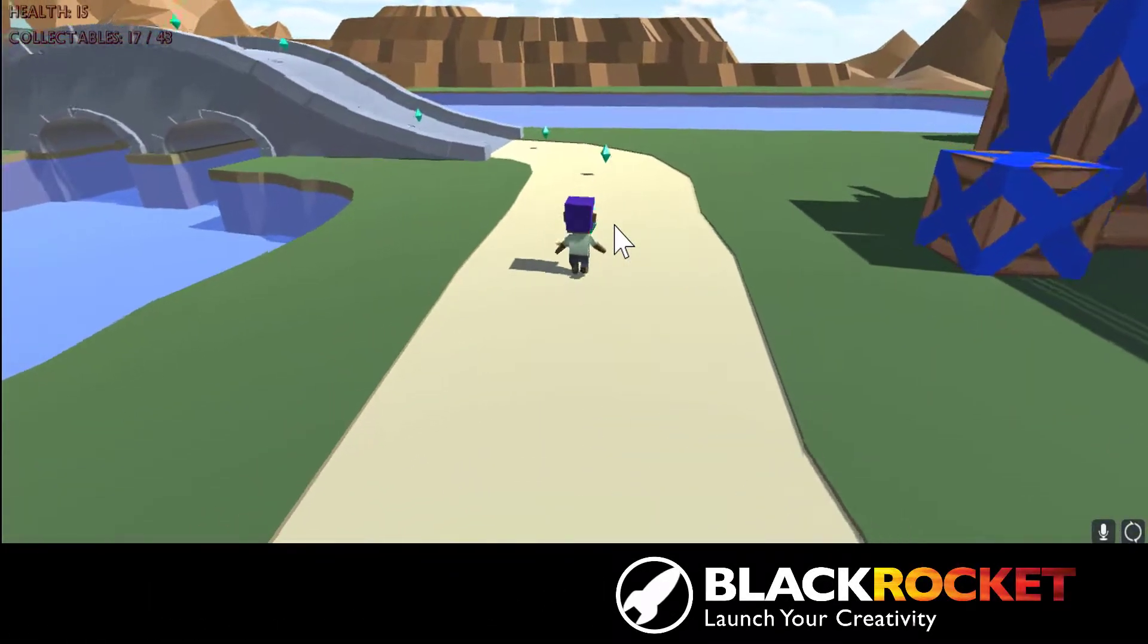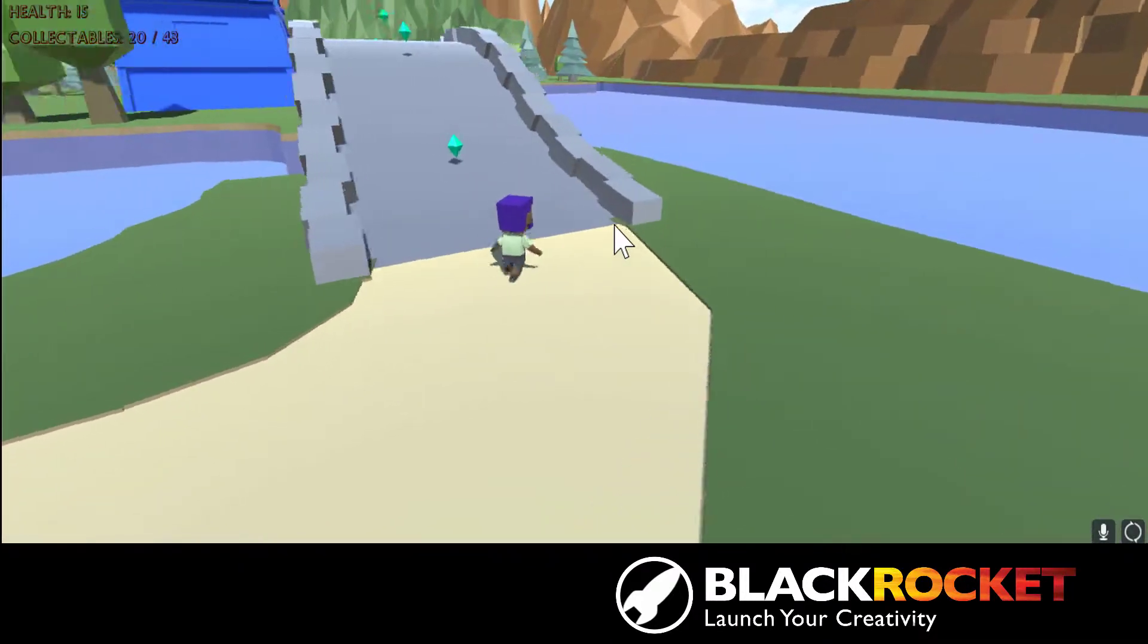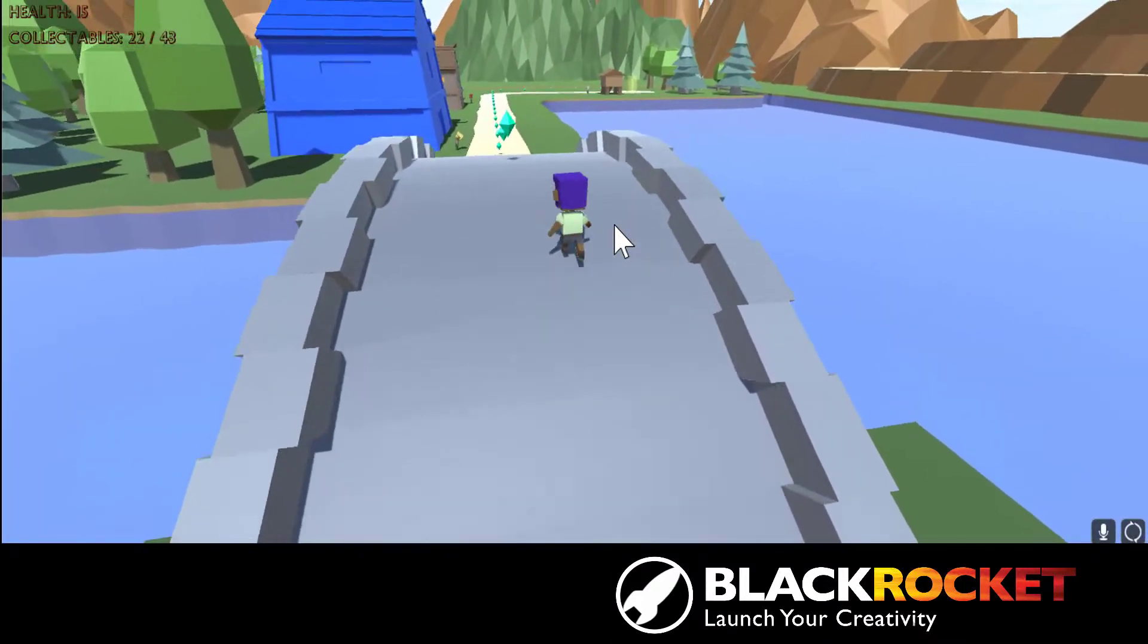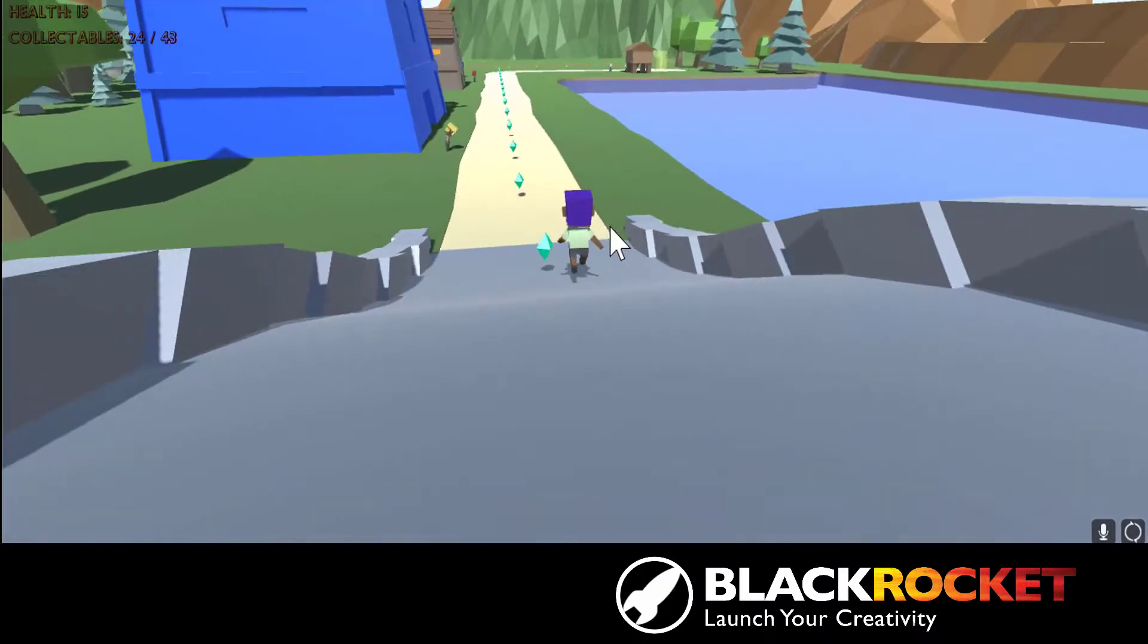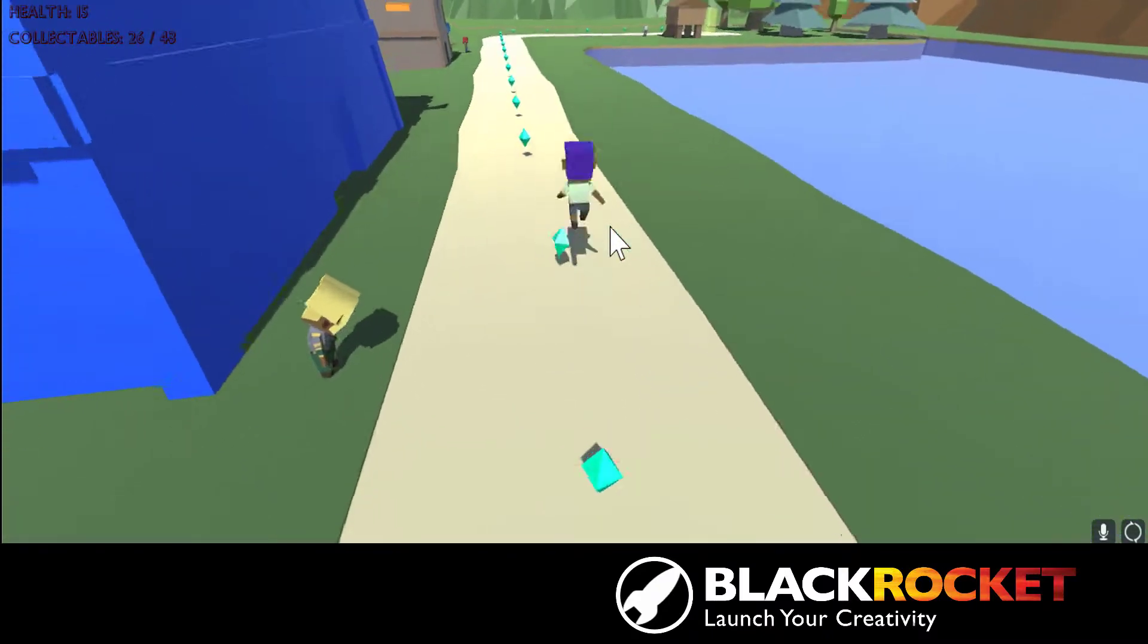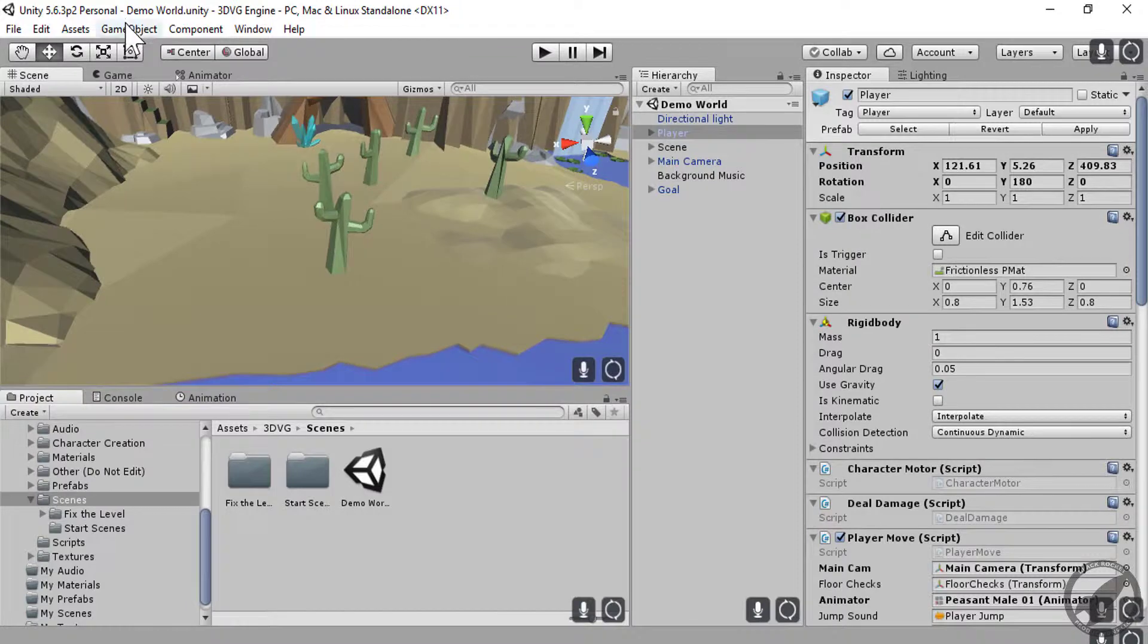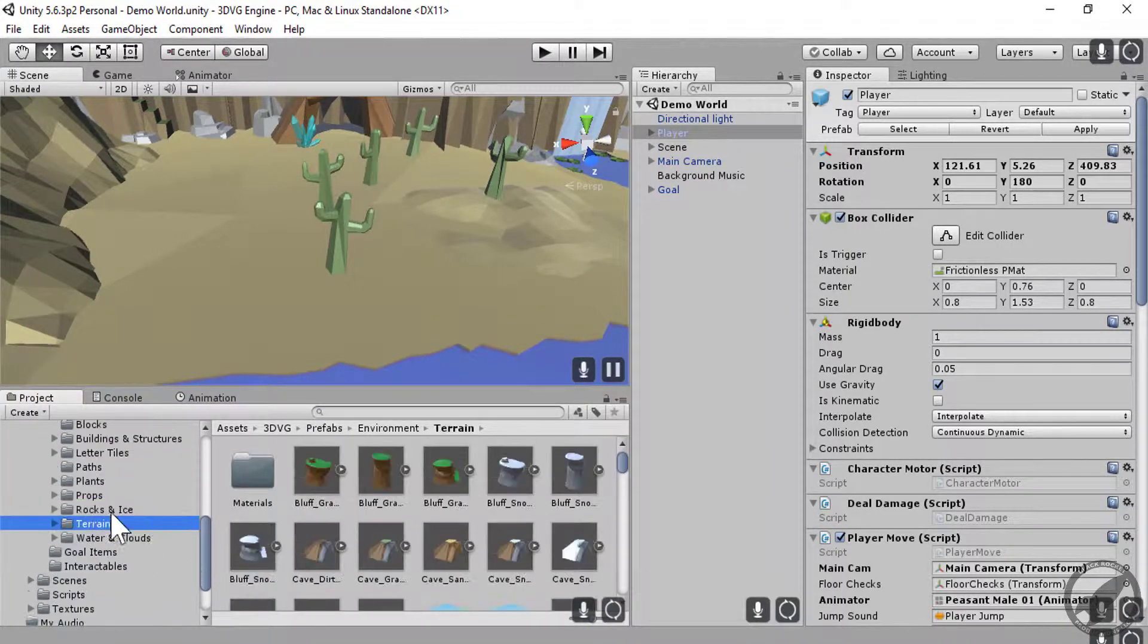Hello fellow game designers and welcome to BlackRocket's 3D Game Labs with Unity course. Using the Unity Engine, a professional grade gaming software, students will learn how to create and develop their own games.